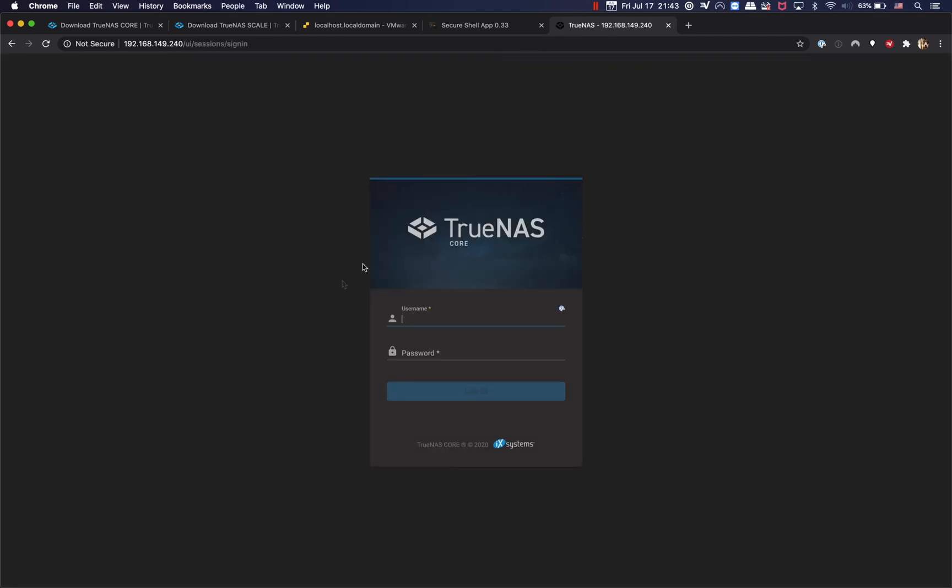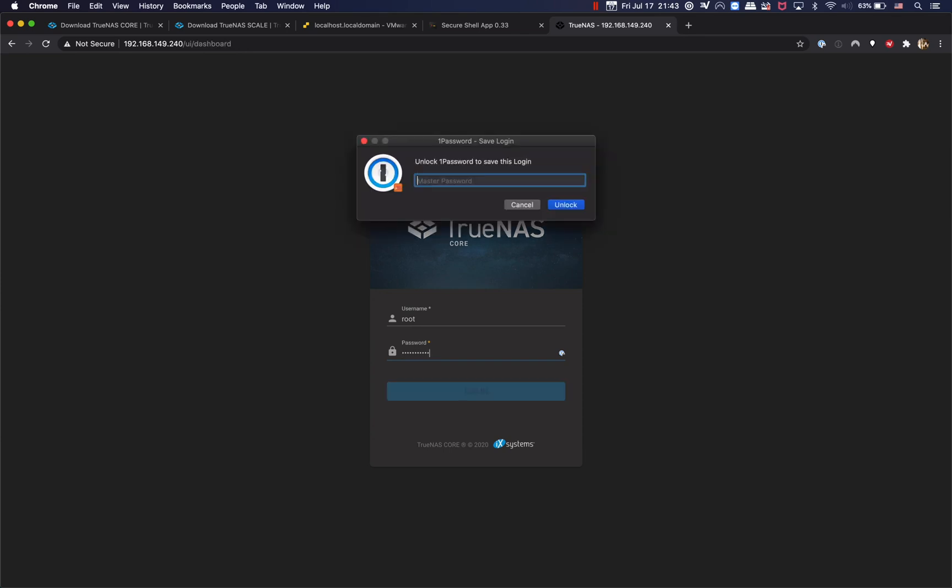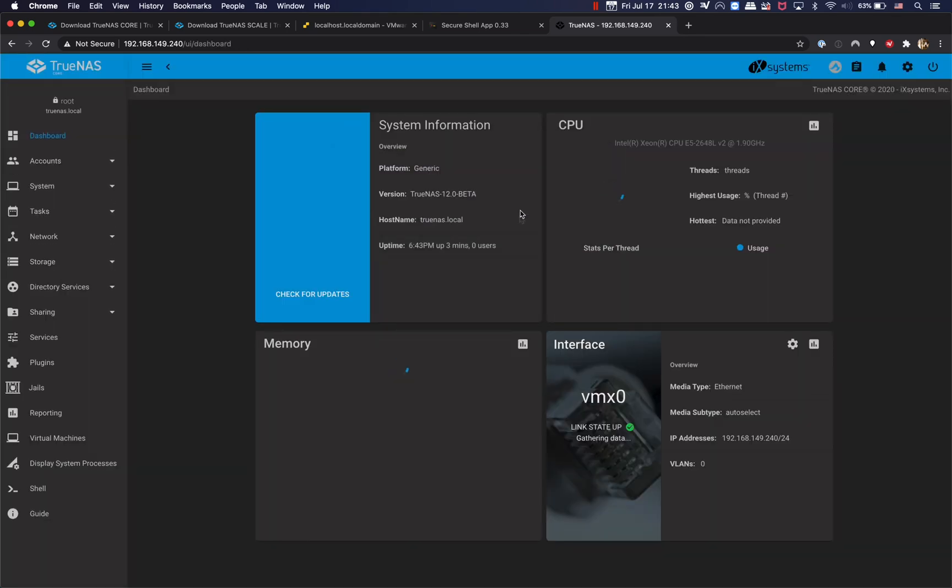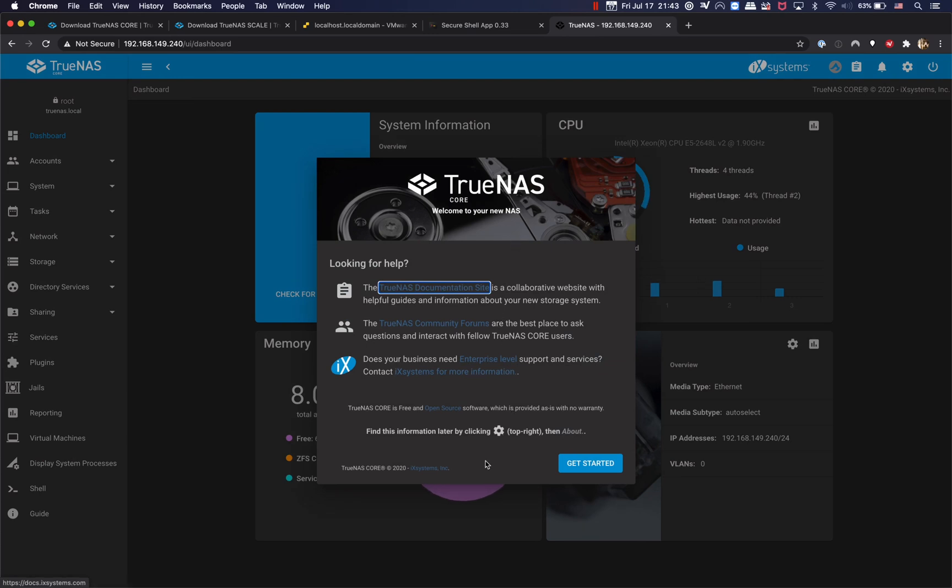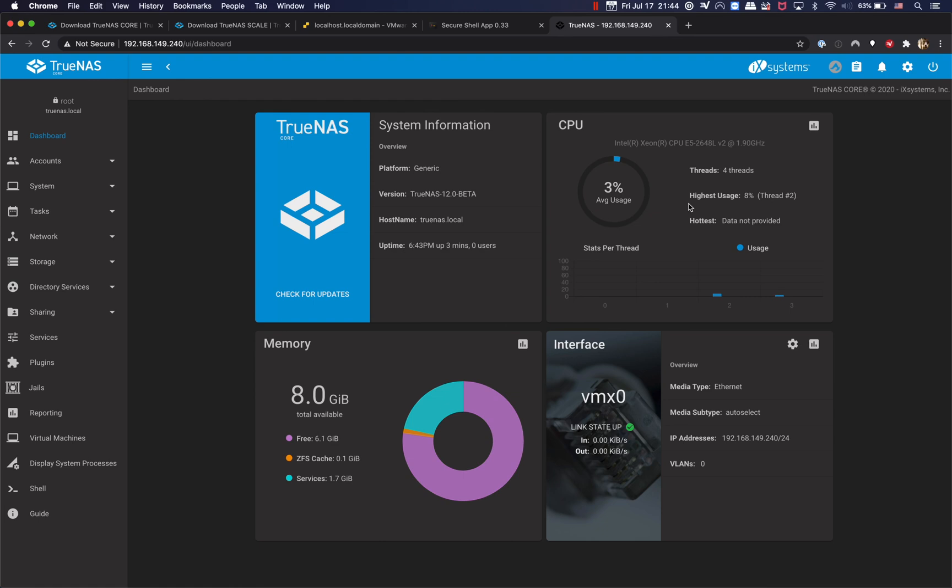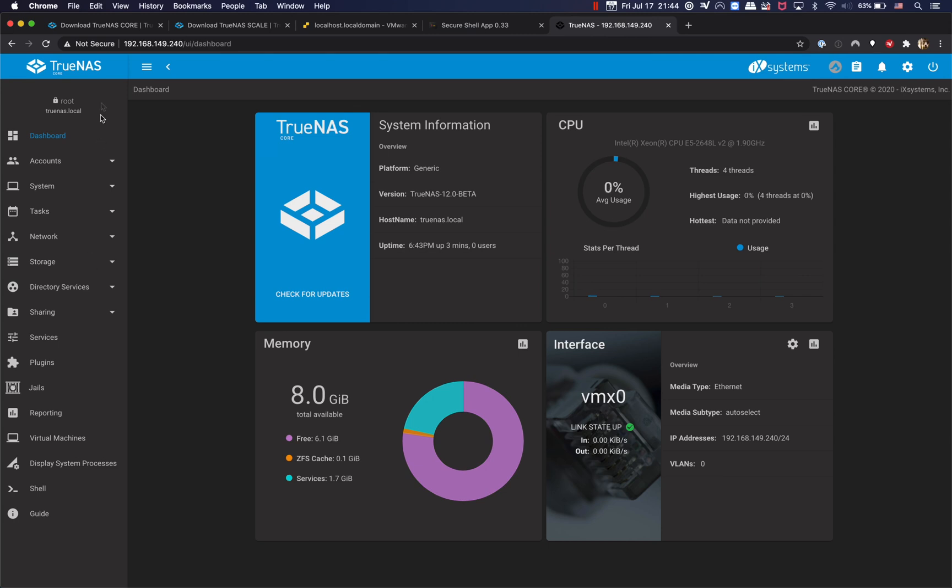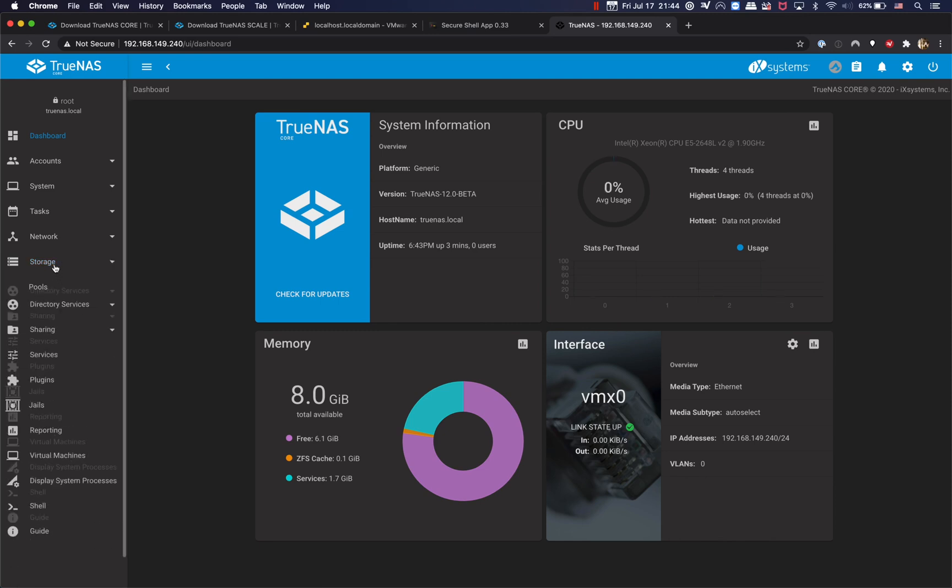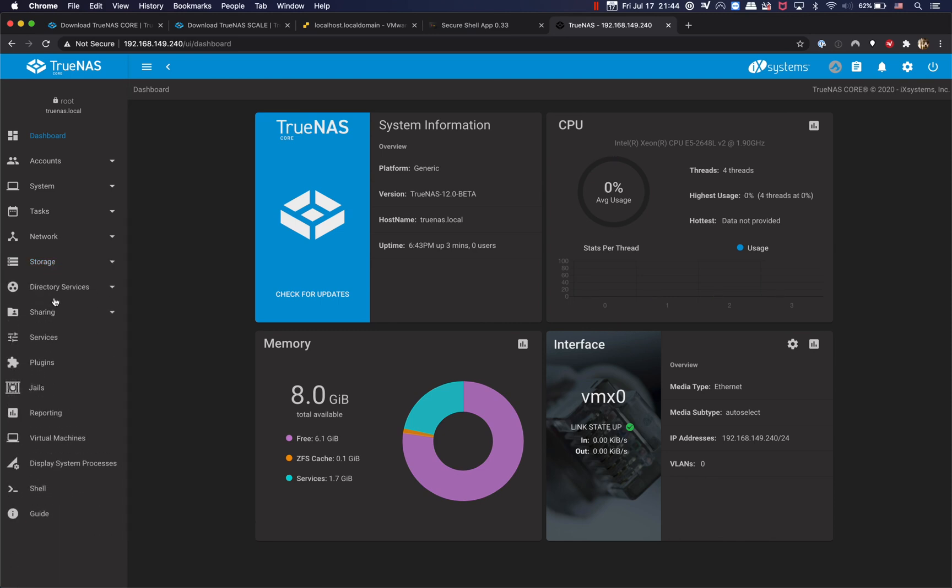And it pretty much looks the same as the FreeNAS 11.3 interface. The only thing that really changed is the name TrueNAS core. And let's login with the root user. Alright, so here we have TrueNAS, TrueNAS 12.0-BETA2 installed on the VMware virtual machine on ESXi 7.0.0. Let's see what's the difference between TrueNAS core and FreeNAS 11.3. It looks pretty much the same, yeah, everything still looks the same.